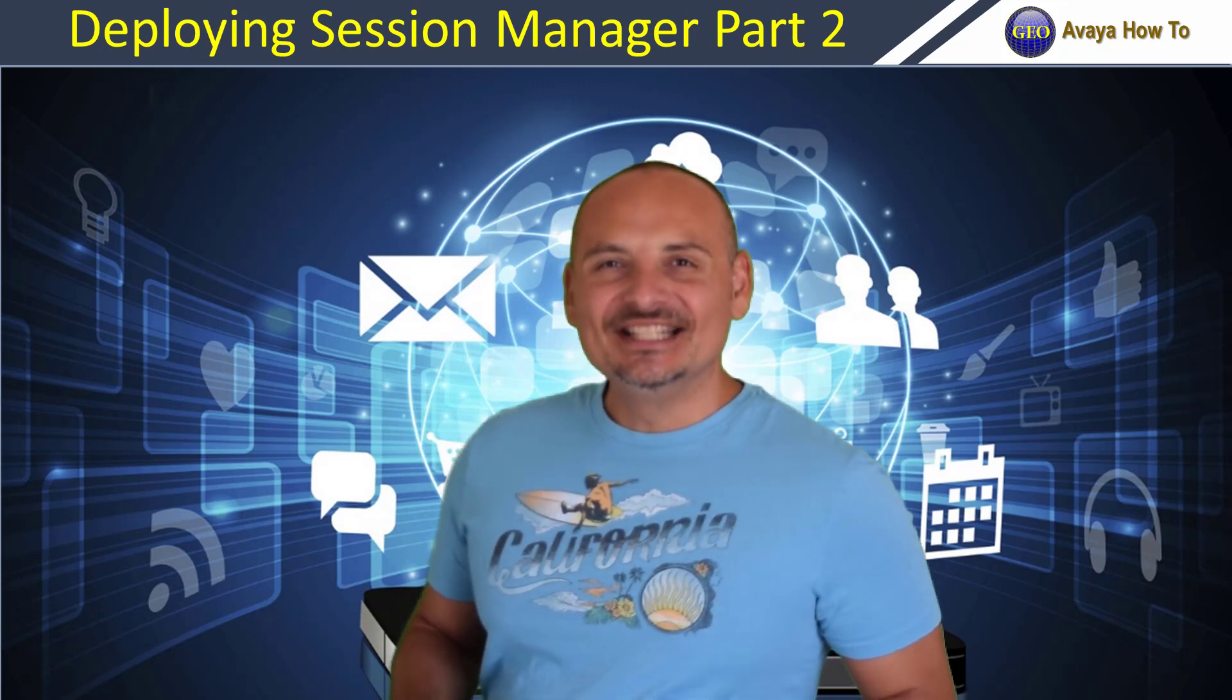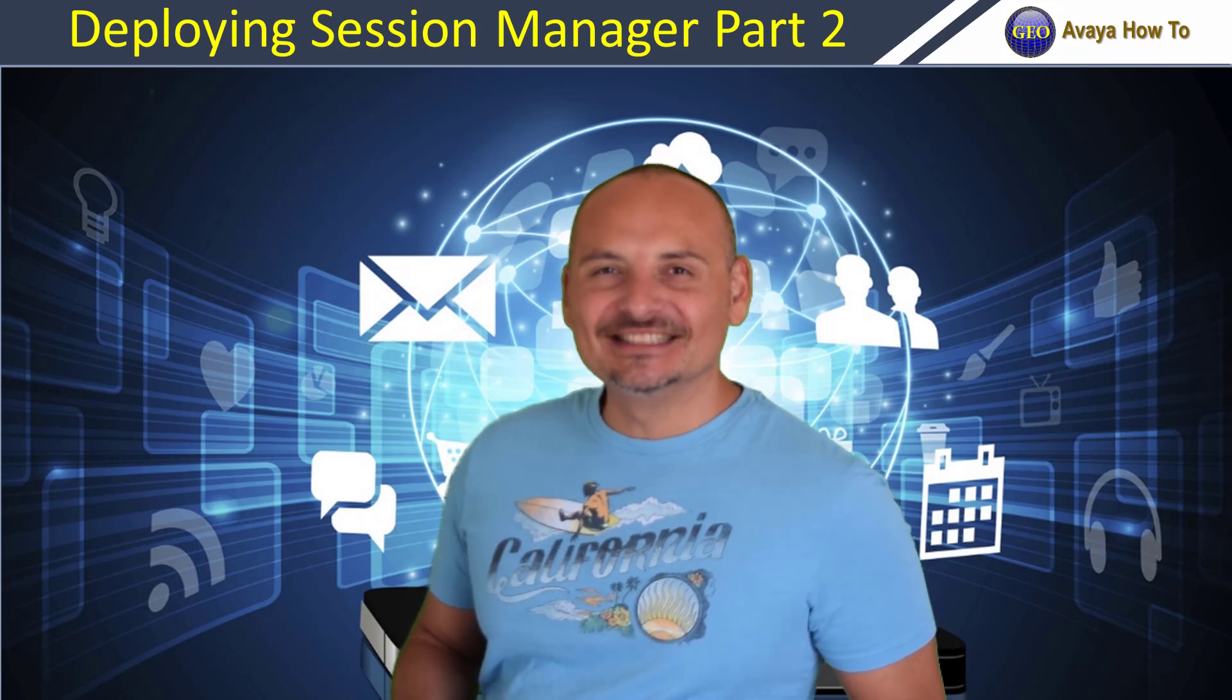Hi everyone, I'm Gio Herrera. Thank you for watching my YouTube channel Gio's Avaya How-To. If you found my videos helpful, please hit subscribe and stay tuned for new videos. This video is part 2 of deploying Avaya Session Manager 7.1. In part 2, we're going to deploy our Session Manager OVA onto our VMware platform. Let's go ahead and get started.